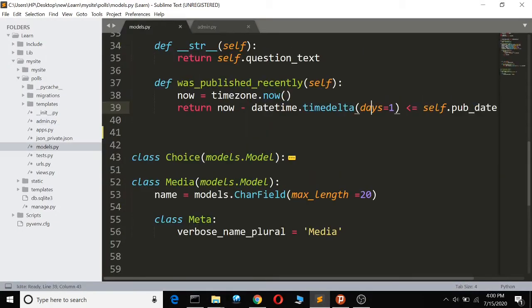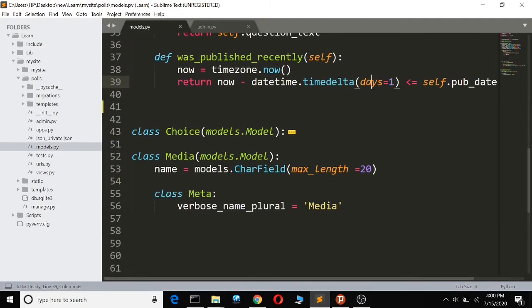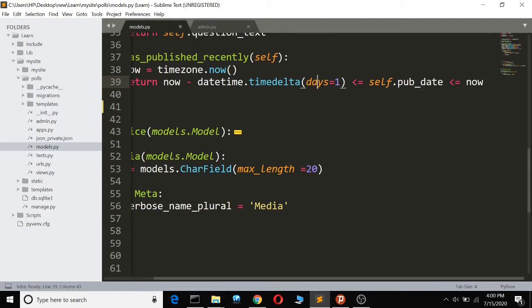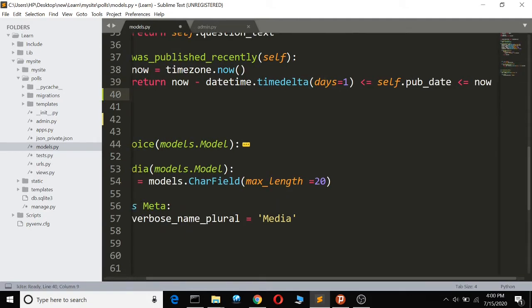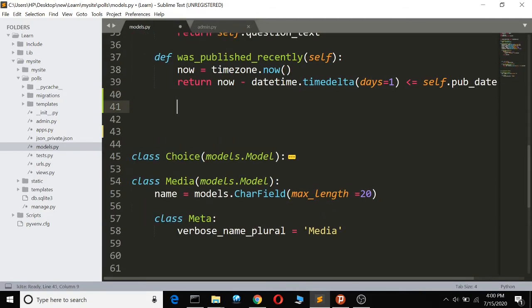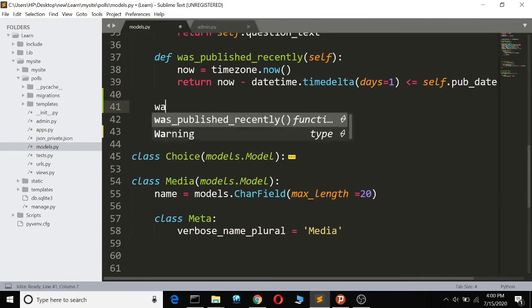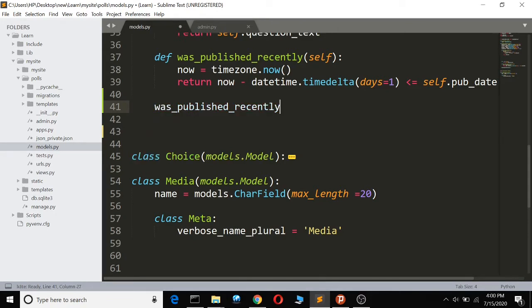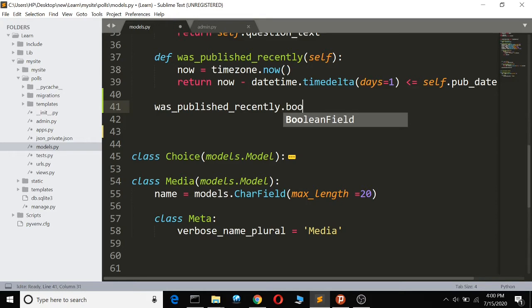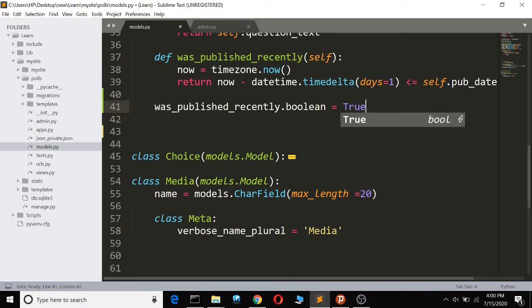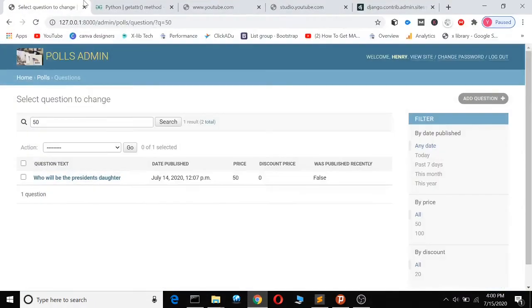So what we do here, we come here to my models. Come here to the next line and you call 'was_published_recently' then dot boolean. Just dot boolean equals true. So if you save here, when you save you can see that it has changed.